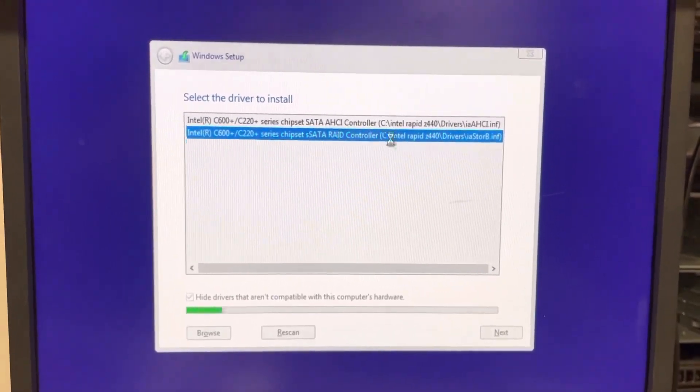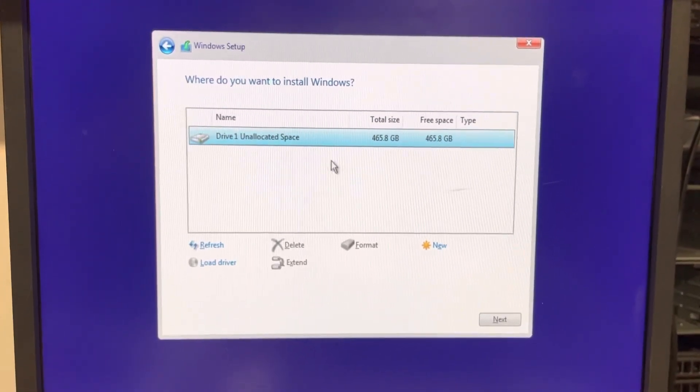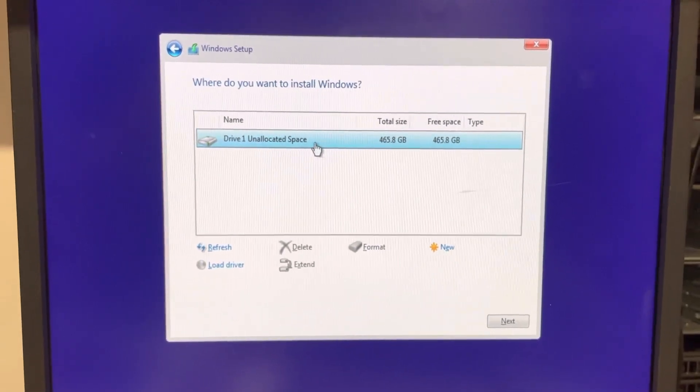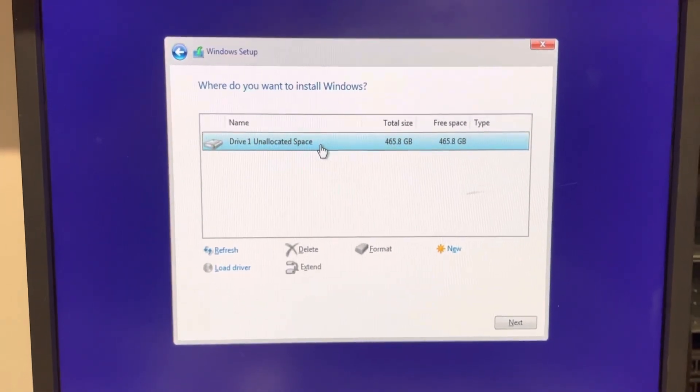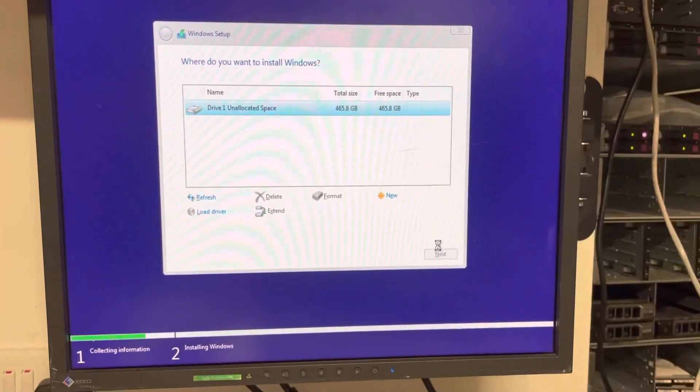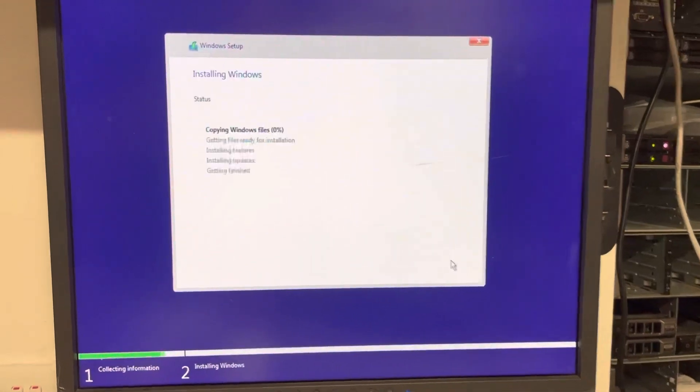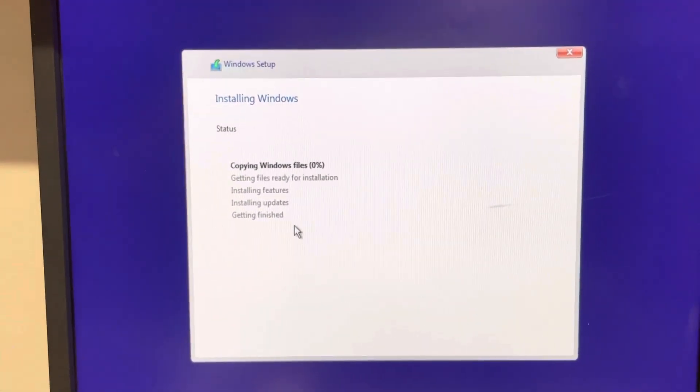You need to download this file and copy it to the USB drive that you create with Rufus. If you don't load the driver, it won't show any hard drive.